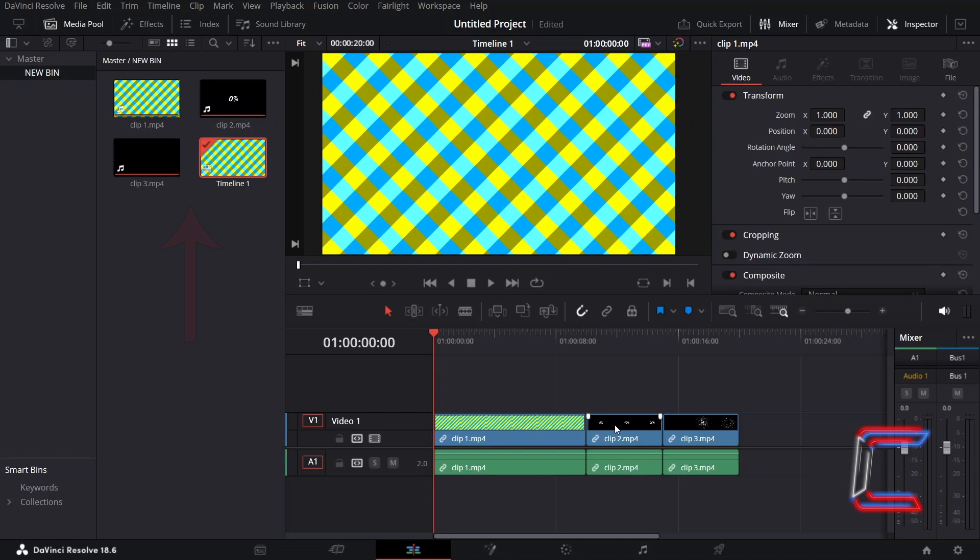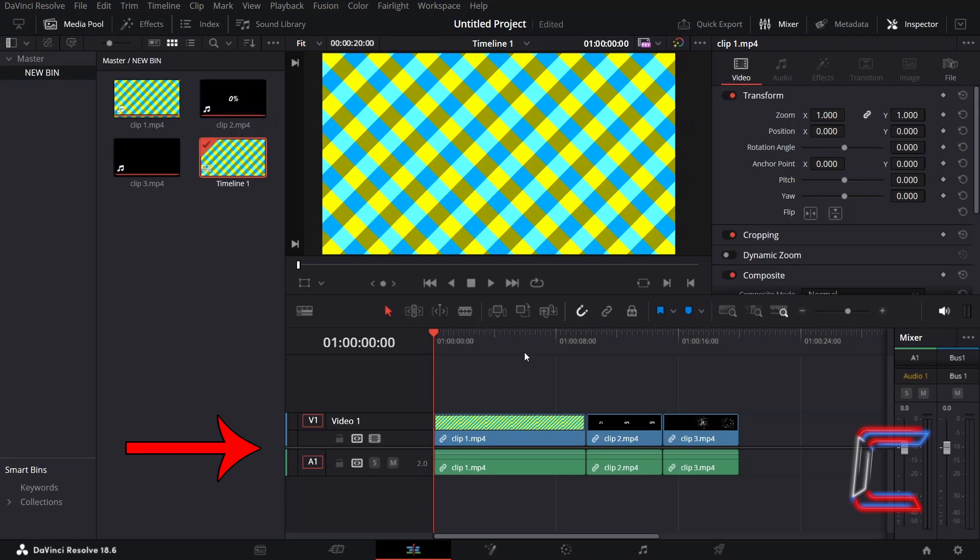What if you wanted to add a collection of arranged clips from your media storage to a project timeline all in one go in DaVinci Resolve 18.6.6?